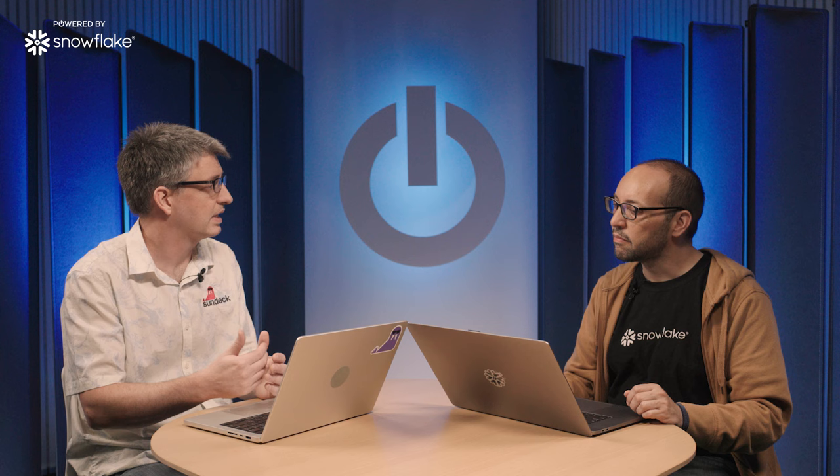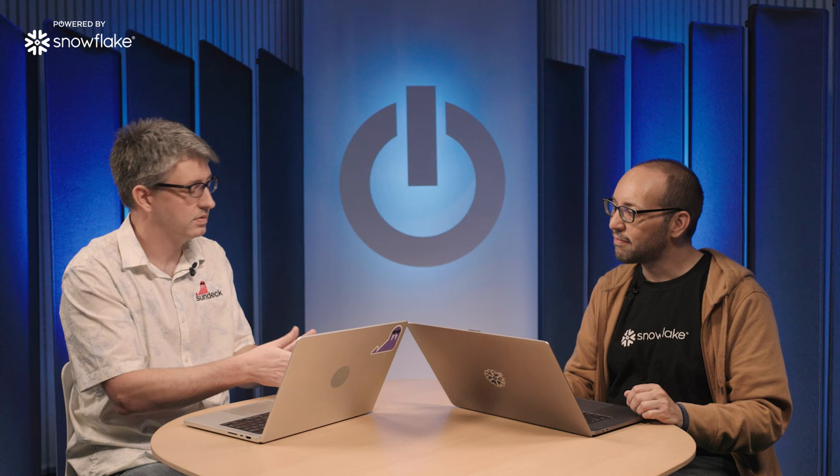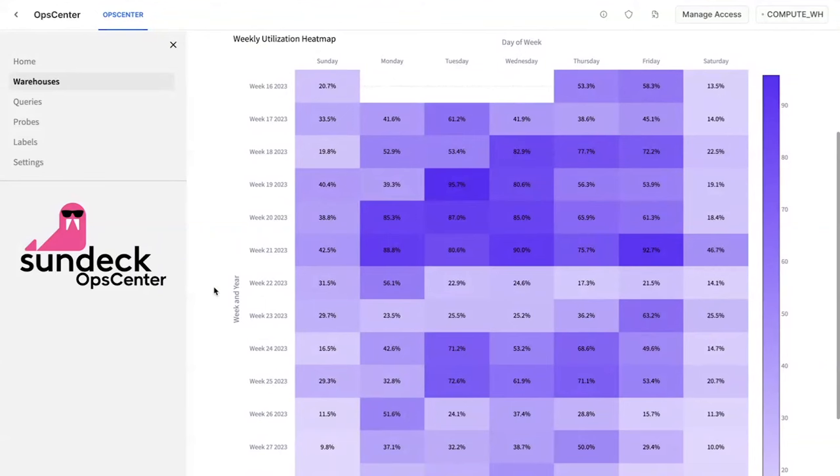Ideally you would want to get as close to 100% utilization of your warehouse as possible, but different things can influence that. So for example, if you start a query, you run a query for one second, the warehouse then gets shut down 60 seconds later, you're going to have one out of 60 seconds worth of utilization at best. And so what we try to do is give people an understanding of what's going on with the warehouses and seeing what the utilization is. What you see here is basically a color coding from light purple to dark purple of how much we are consuming our capacity on the set of warehouses inside of this particular Snowflake account.